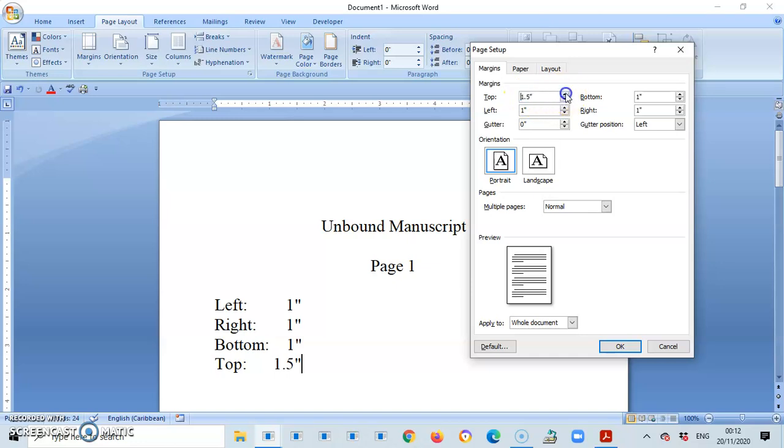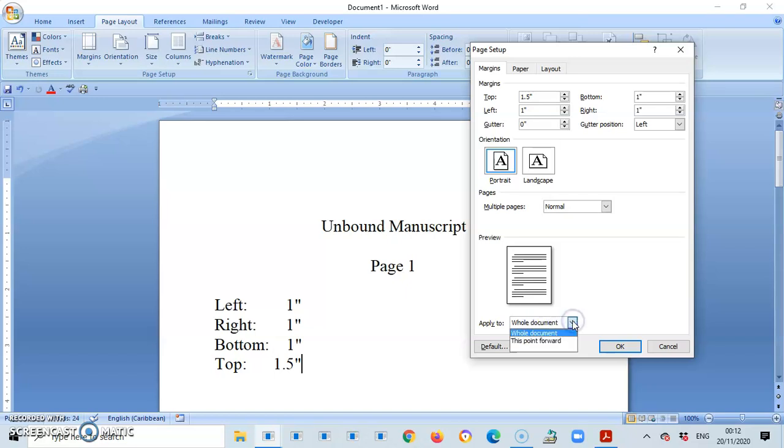Next thing, which is most important, is I go to the bottom aspect or the bottom part of this box, and I select Apply to Whole Document. That would have been selected there automatically. So Whole Document must be selected, and I press OK.